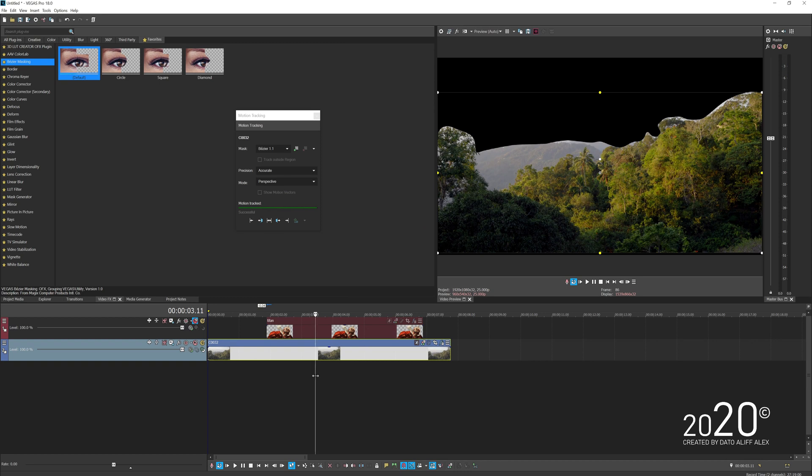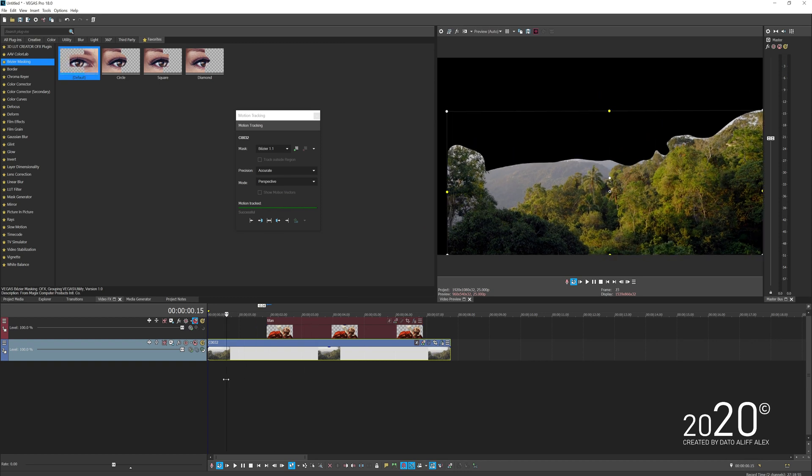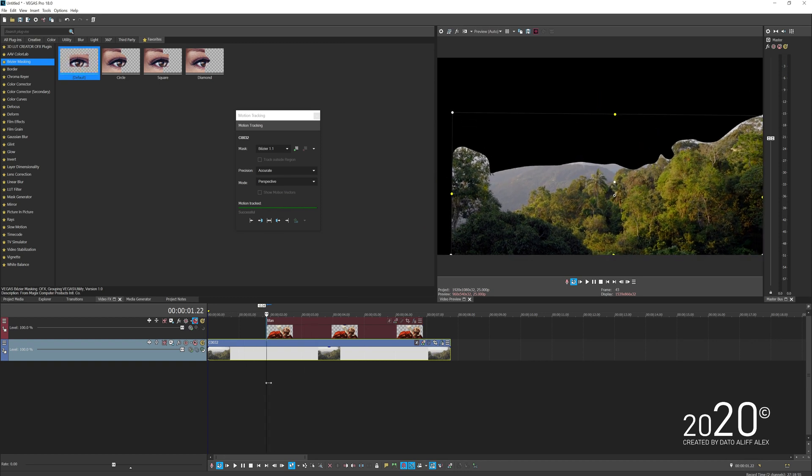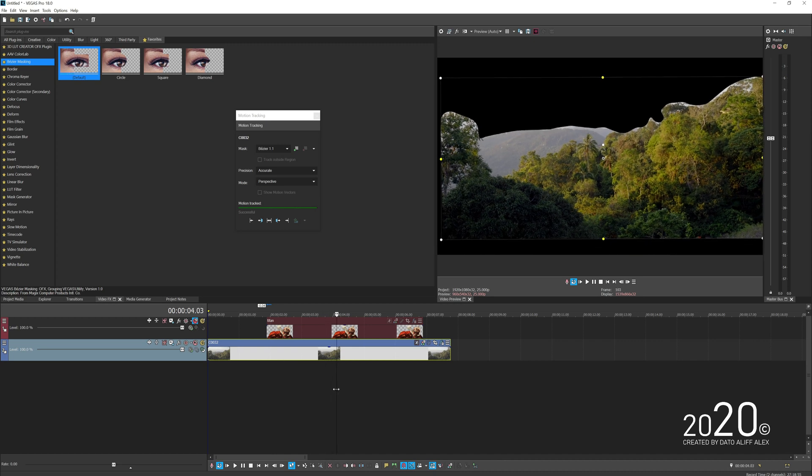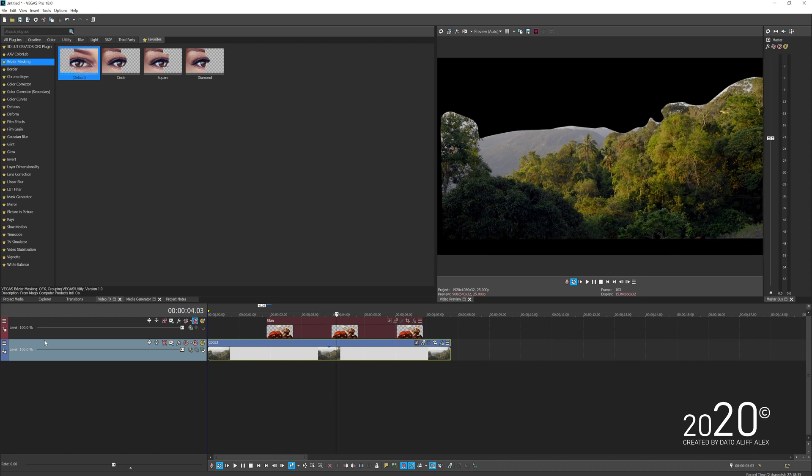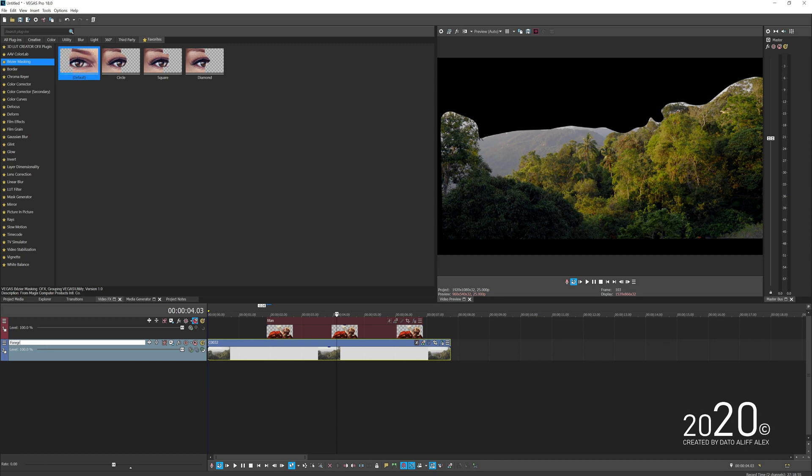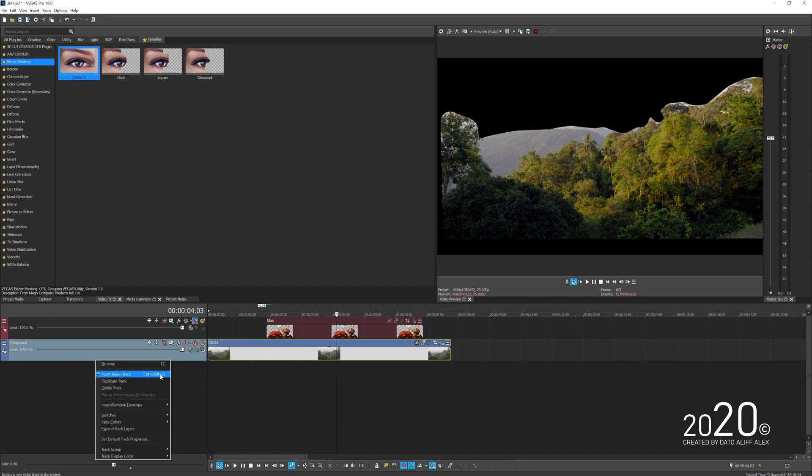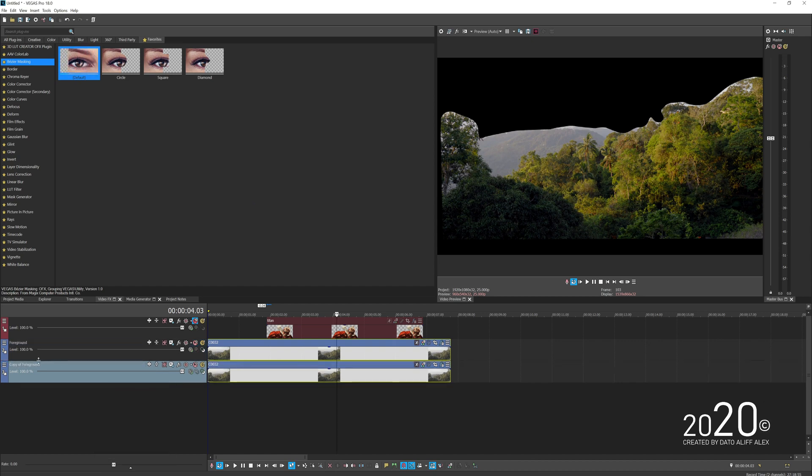I already did the motion track on the foreground of the video clip. You can see how well it tracks. I can close it now and I'll quickly rename the track to Foreground. Then I'm going to duplicate the track and rename this one Background so we won't get confused.